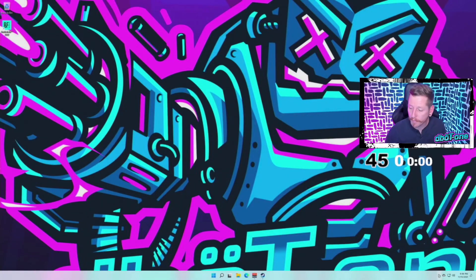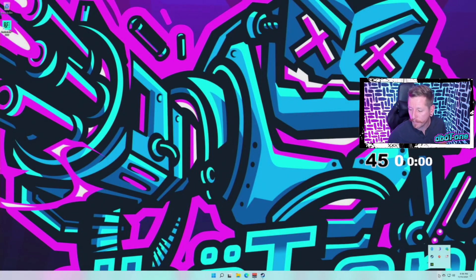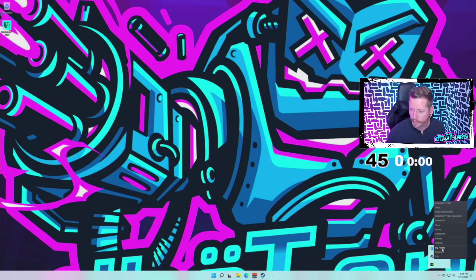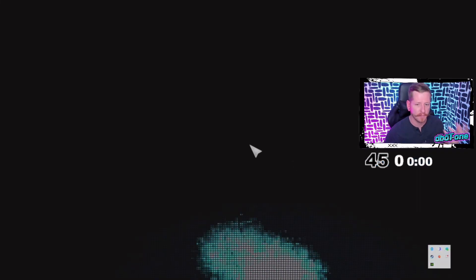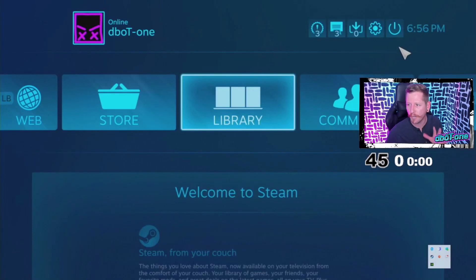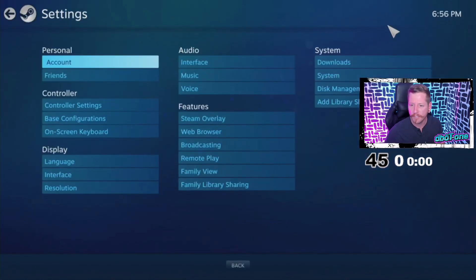First things first, we're gonna hop in Steam. We're gonna go into Big Picture, make sure that your controller is being read by Steam. Make sure that it's actually showing up and all the buttons are there, everything, all that good stuff.